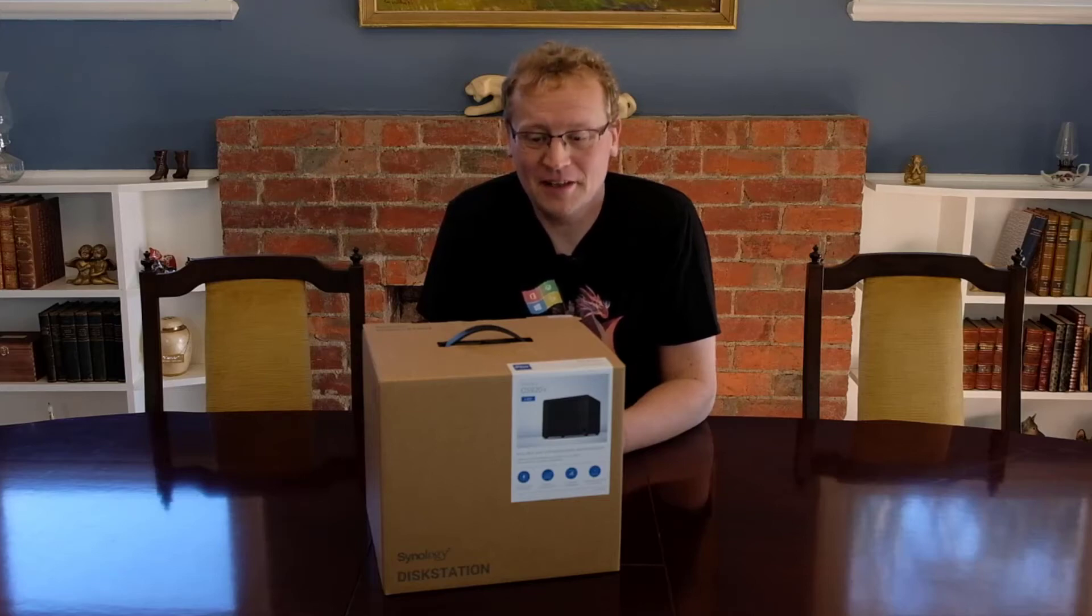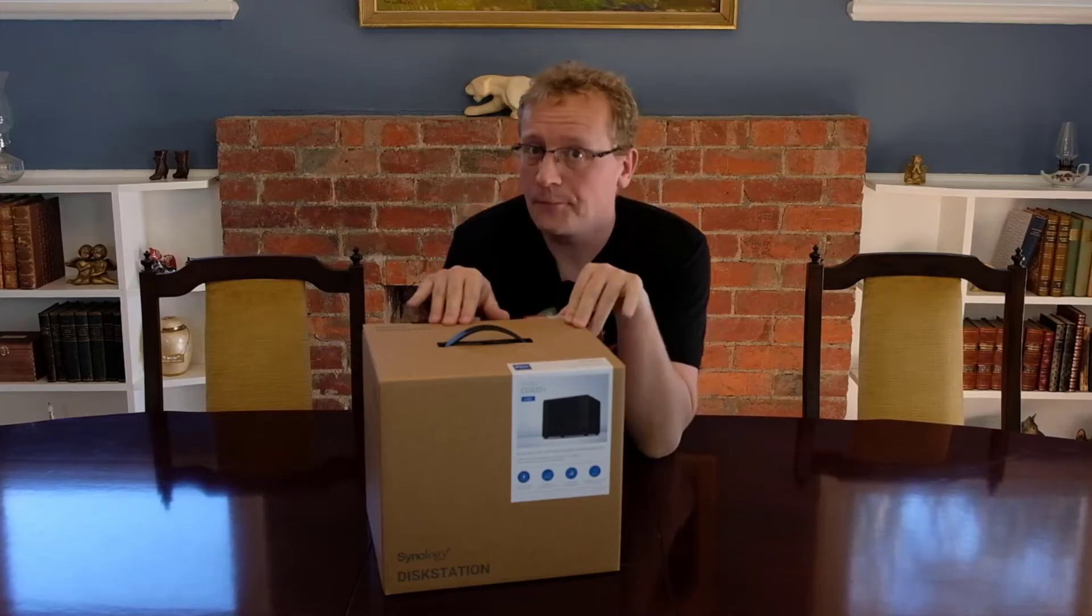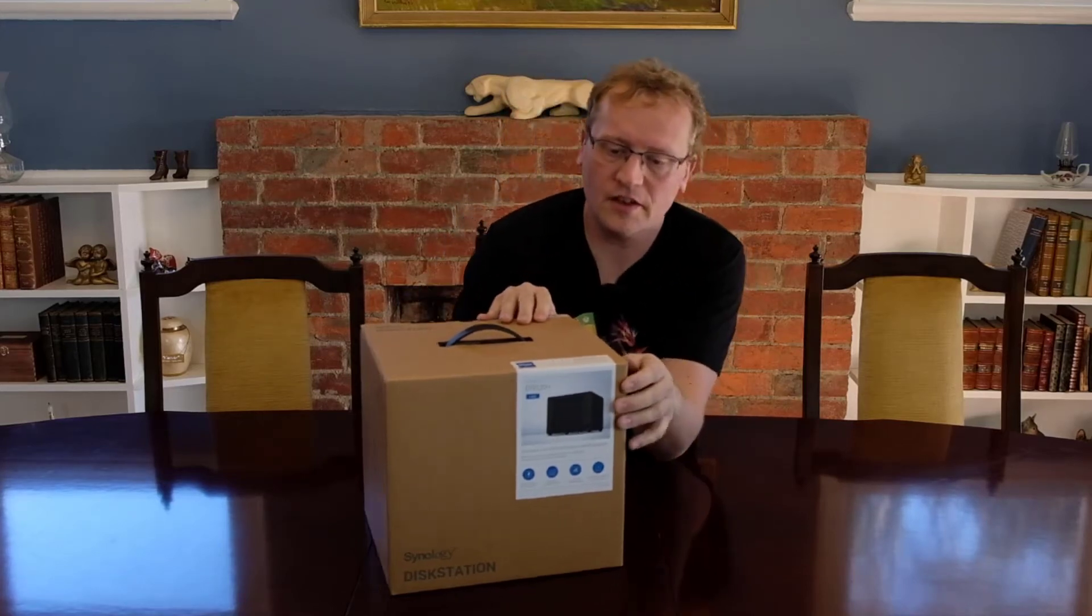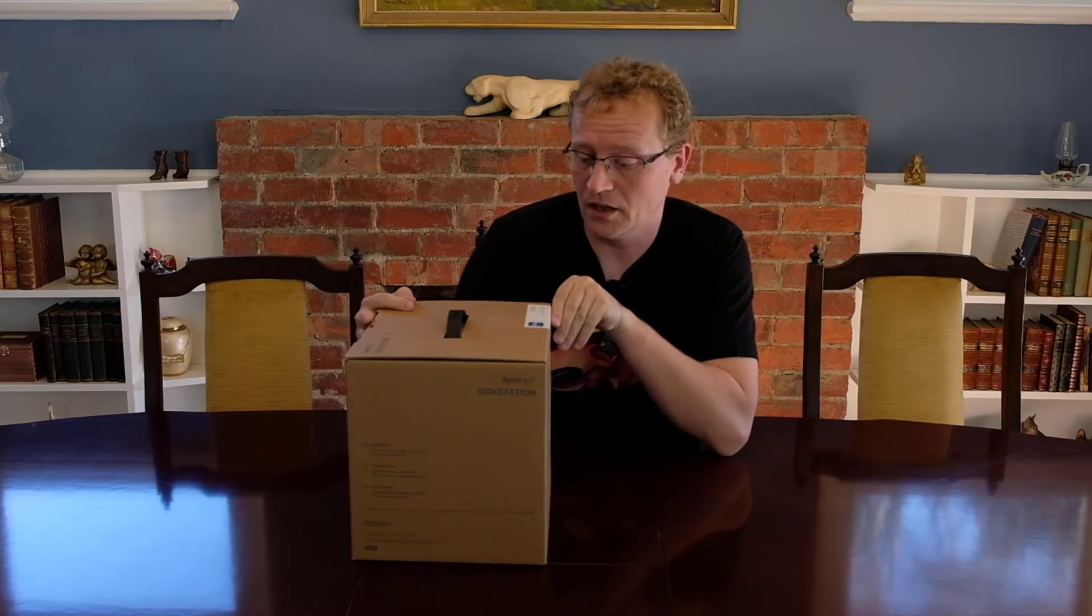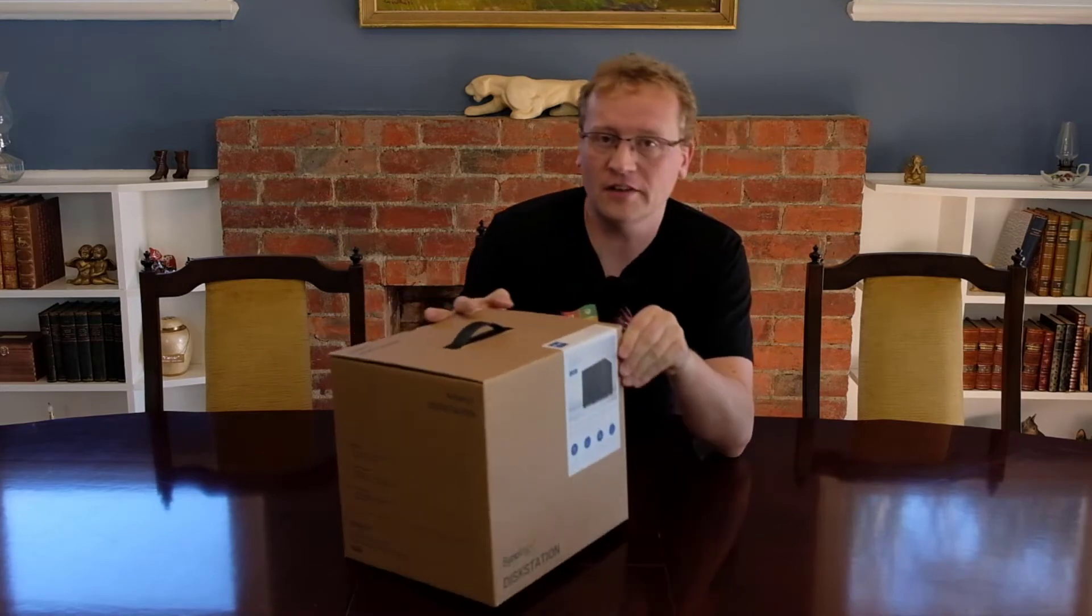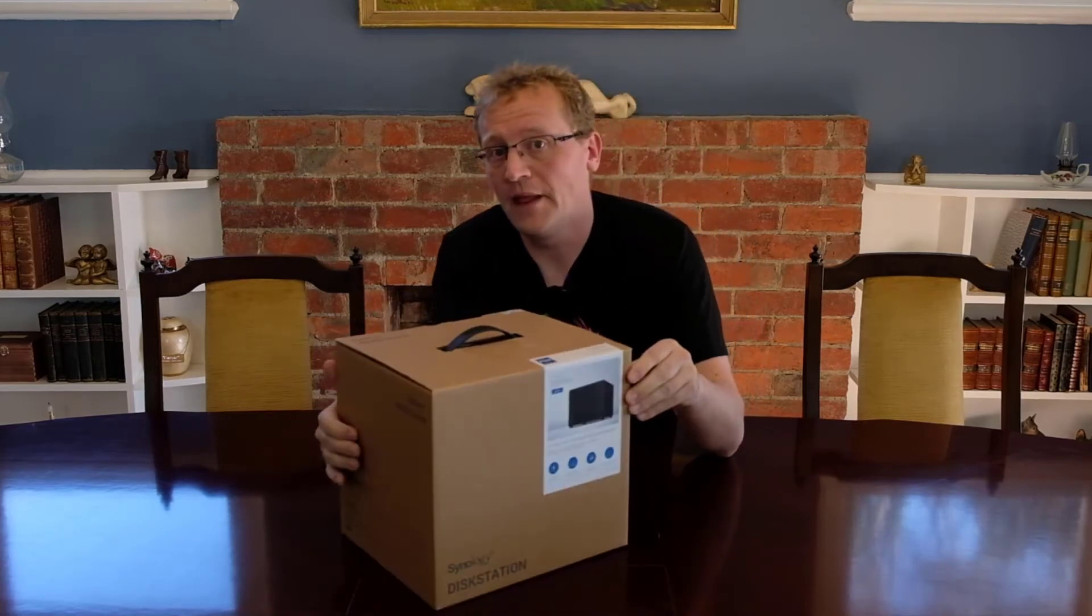Hello, welcome! Okay, Synology sent me this. It's a DS920 and it does NAS stuff. Let's look at it.